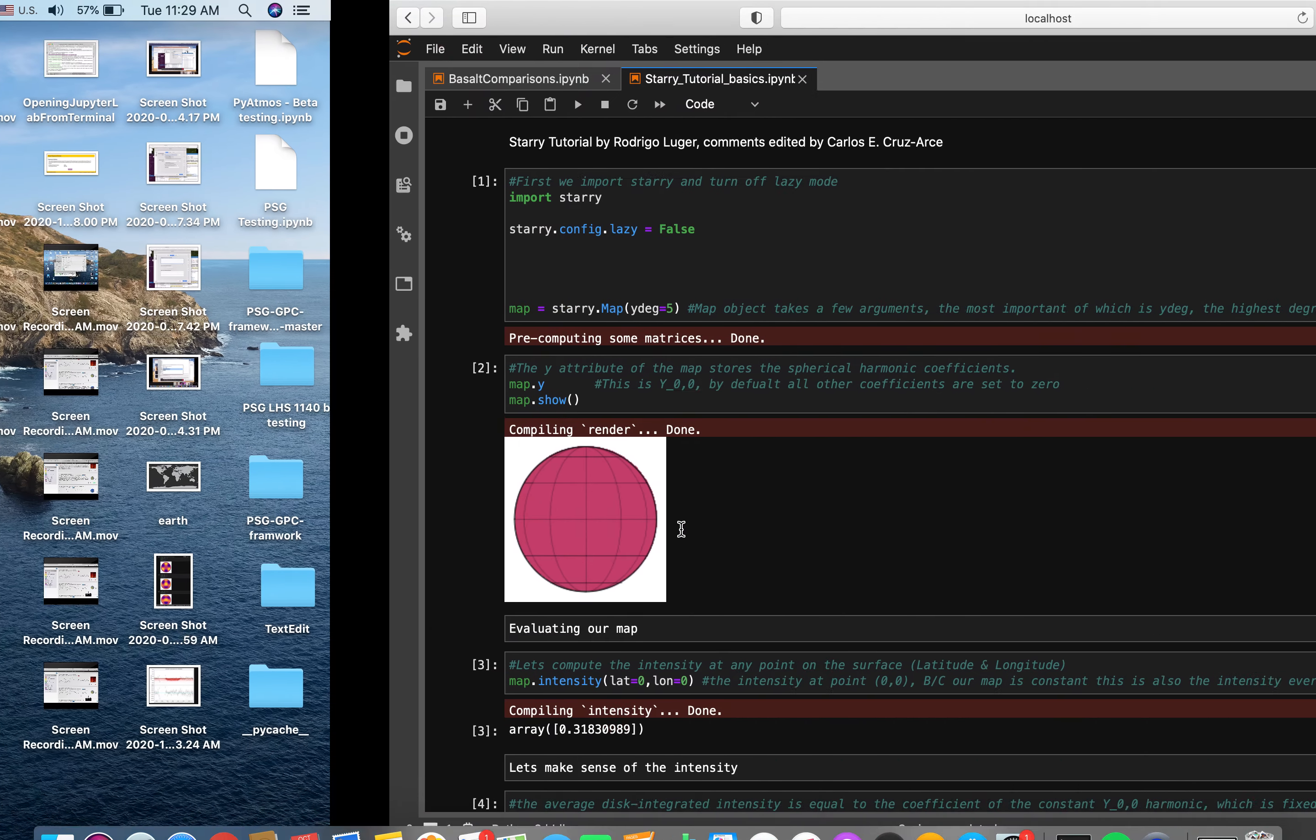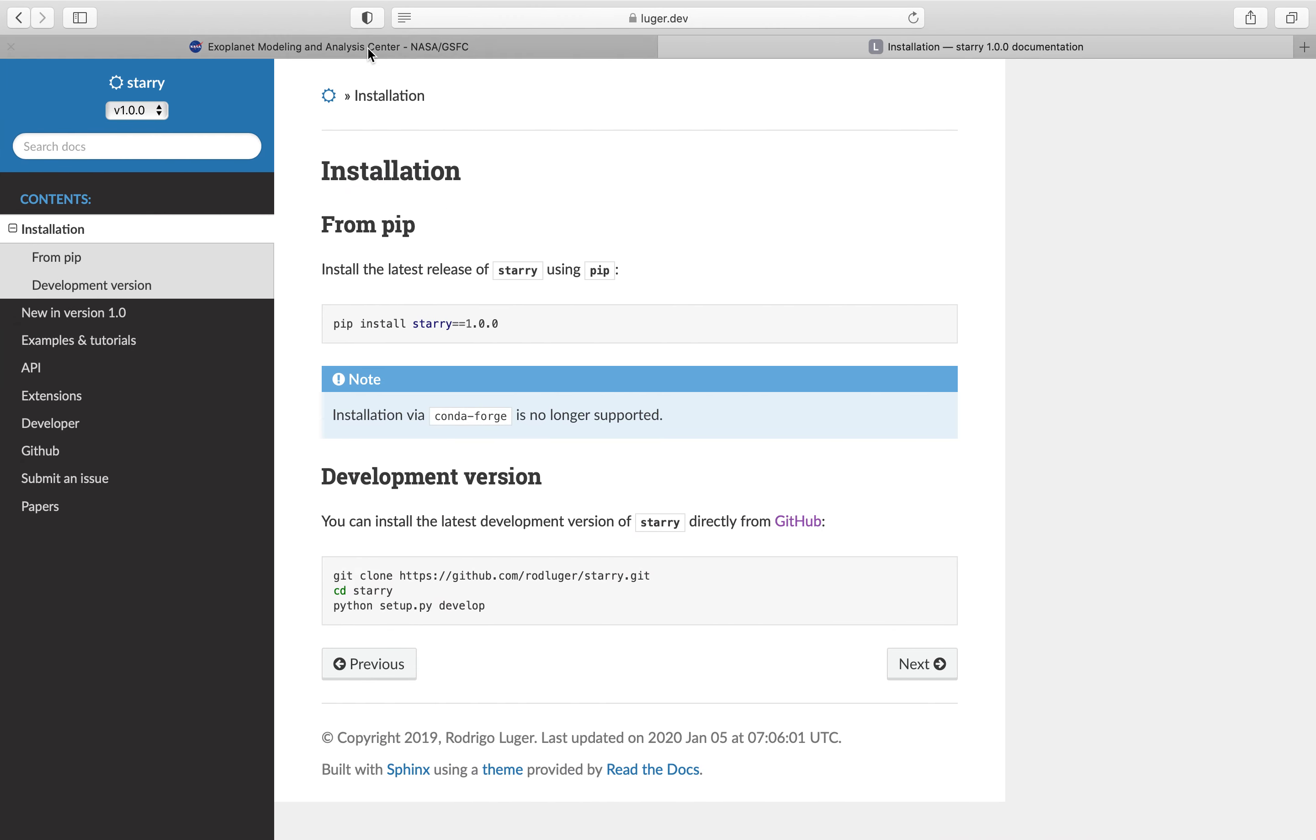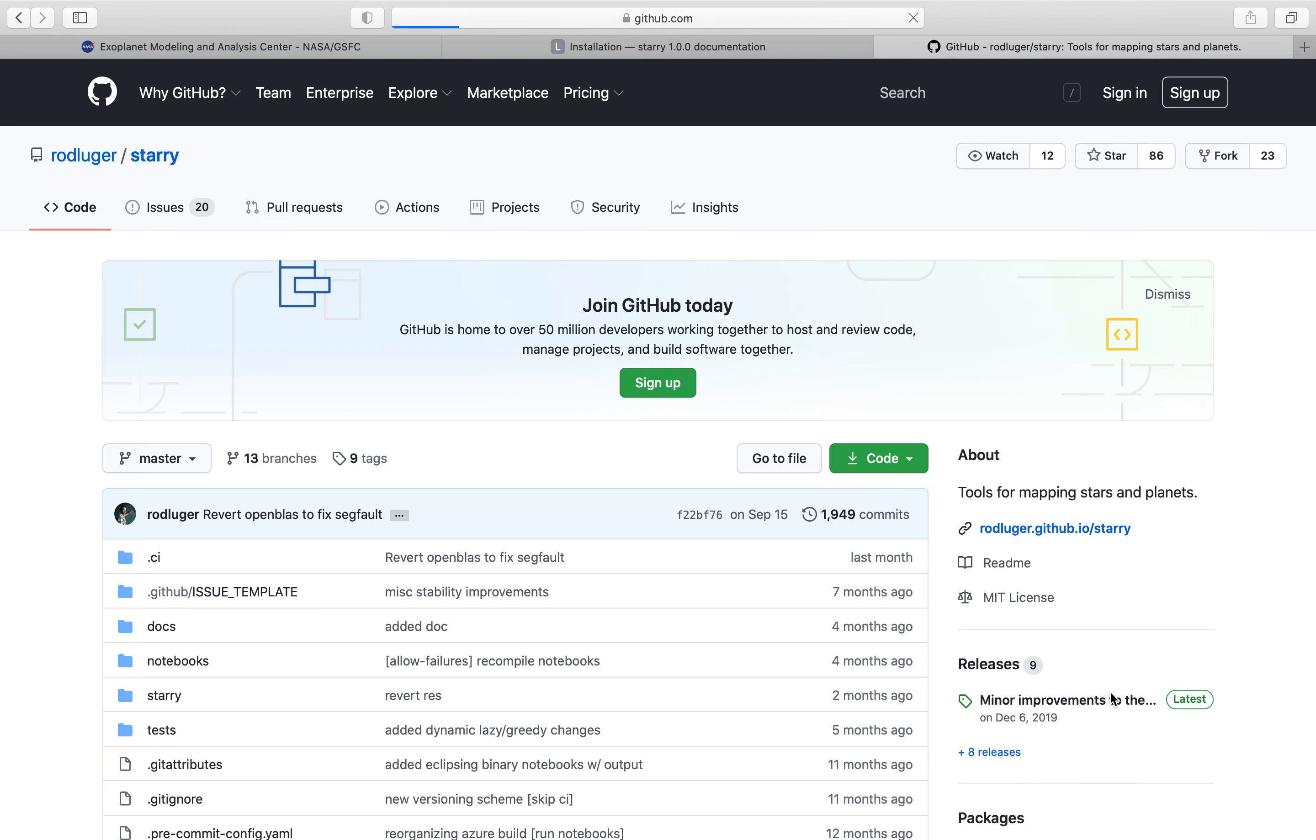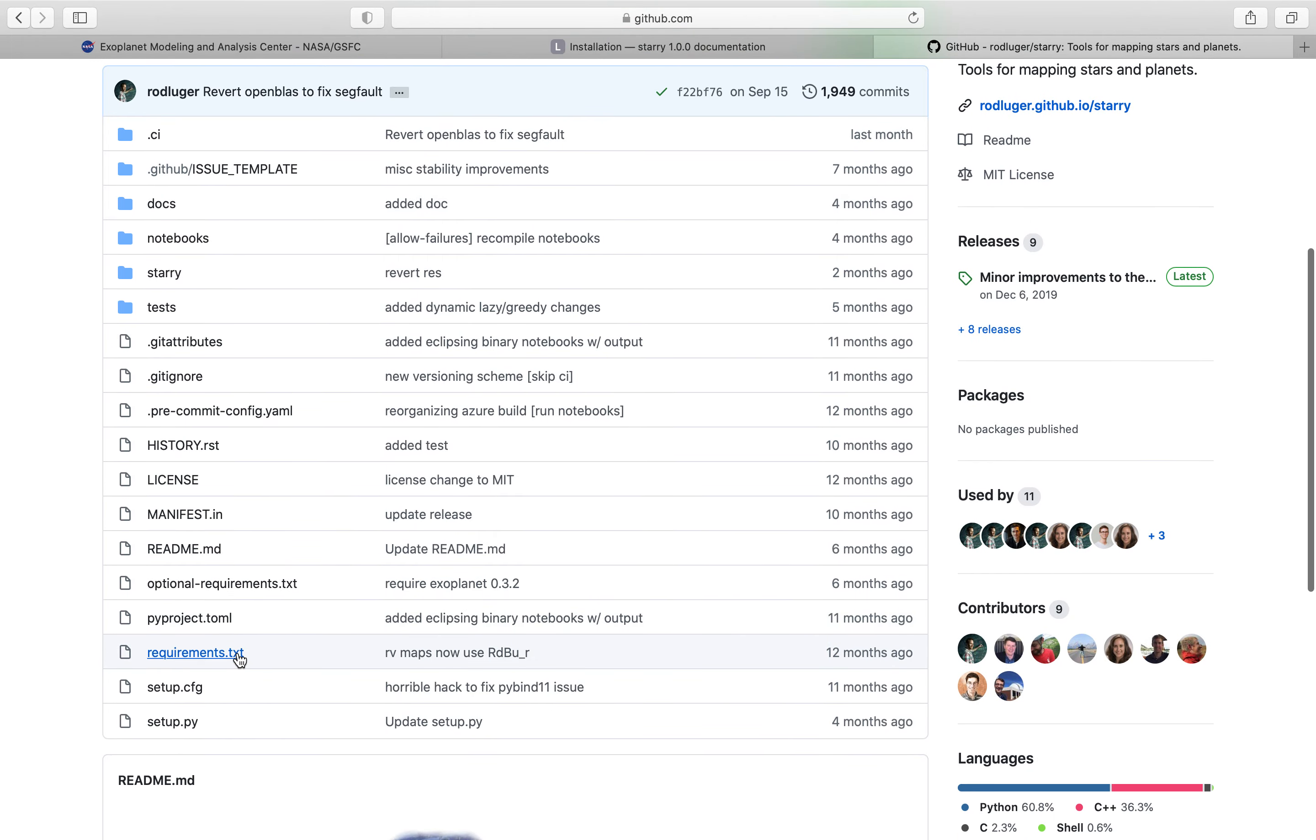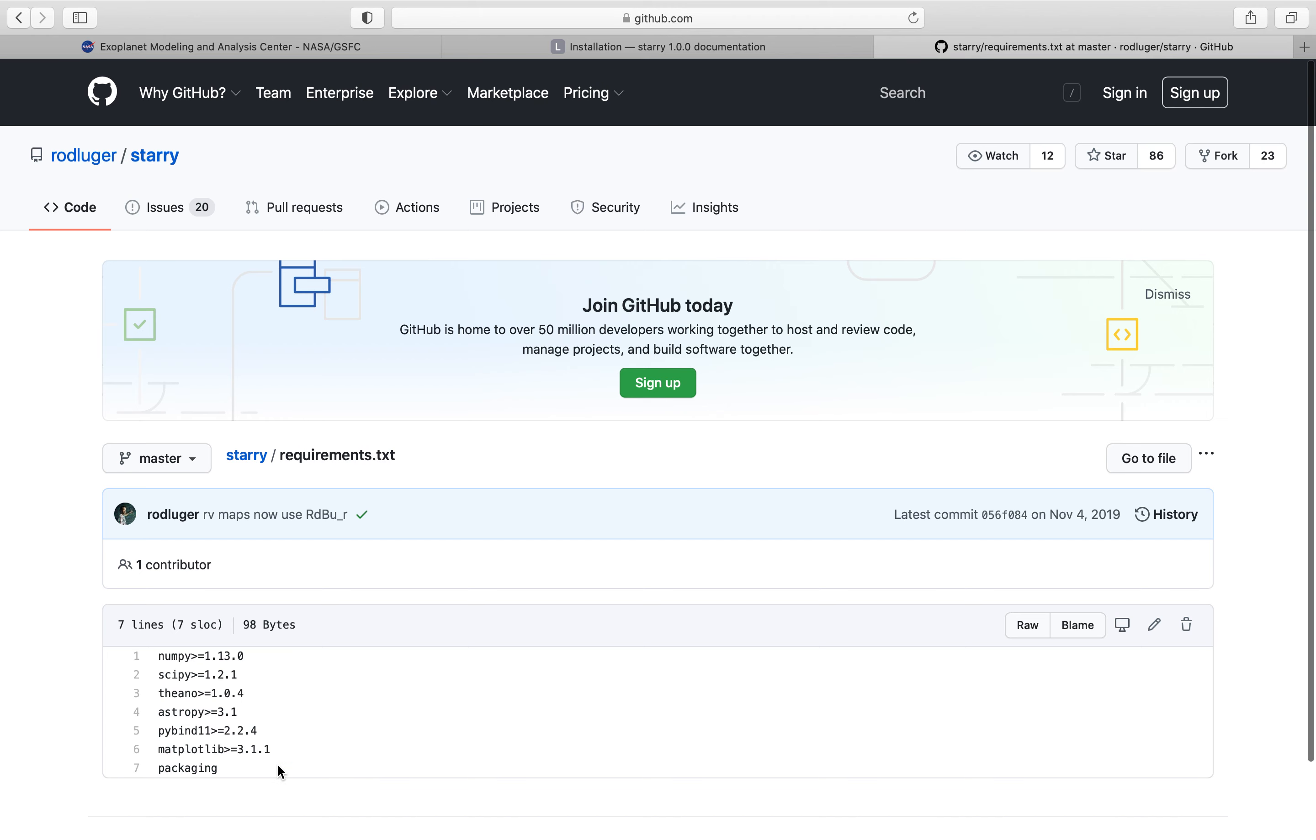Before we continue, you're going to want to make sure that you have all the packages Starry needs. You can go ahead and click on About - that'll take you to the Starry GitHub page. You can scroll down to requirements.txt and you're going to want to make sure you have all of these packages on your machine. You can pip install all of these, so yeah, keep that in mind.